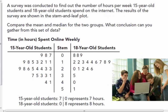A survey was conducted to find the number of hours per week that 15-year-old and 18-year-old students spend on the Internet. The results are shown in a back-to-back stem and leaf plot. We'll leave this example to go over in class. That's it for today.